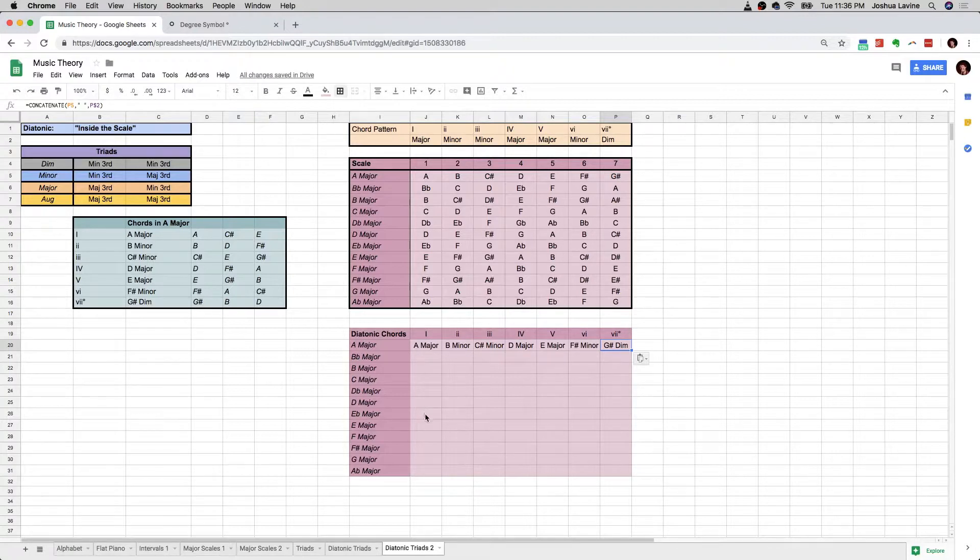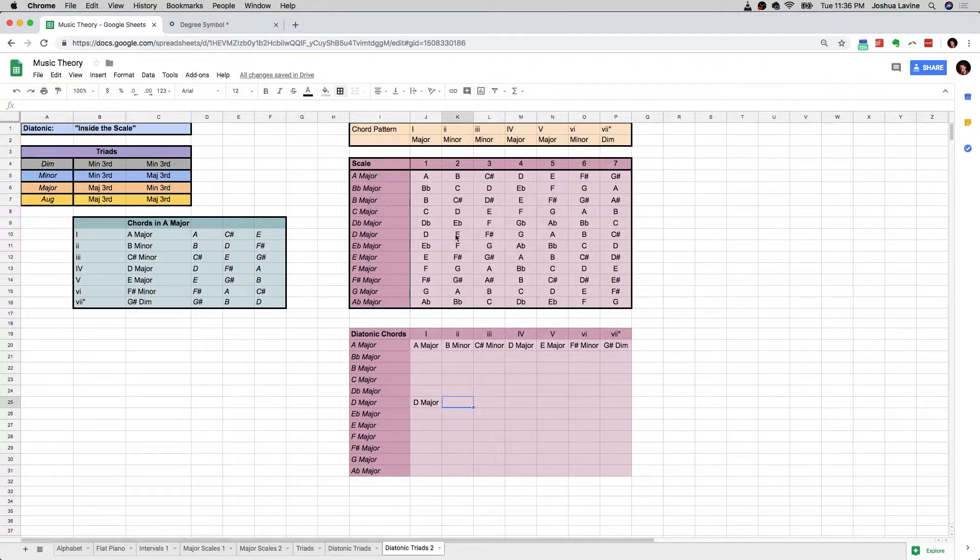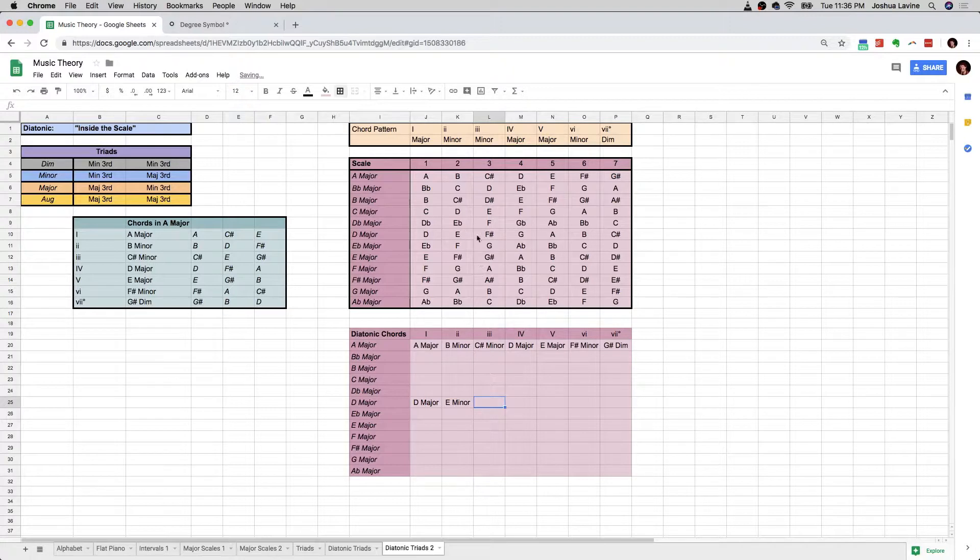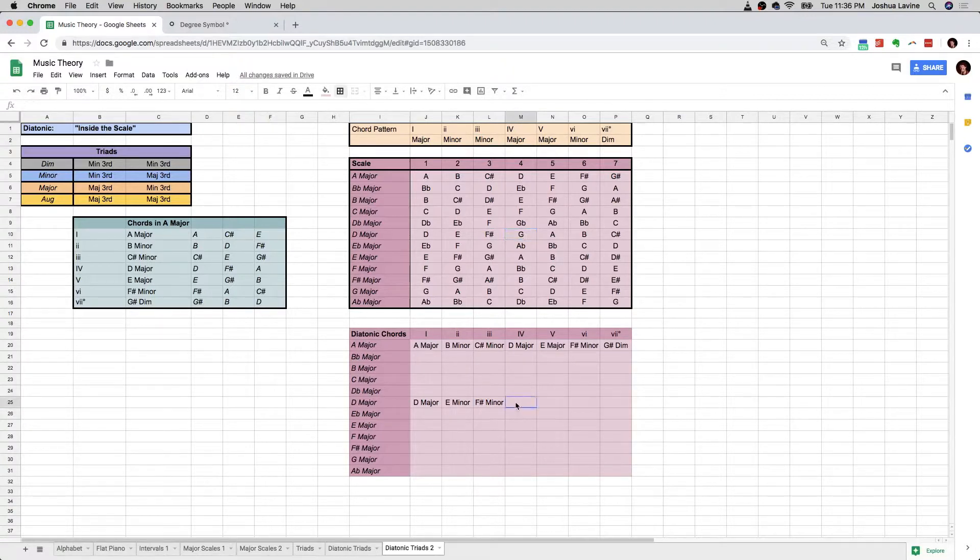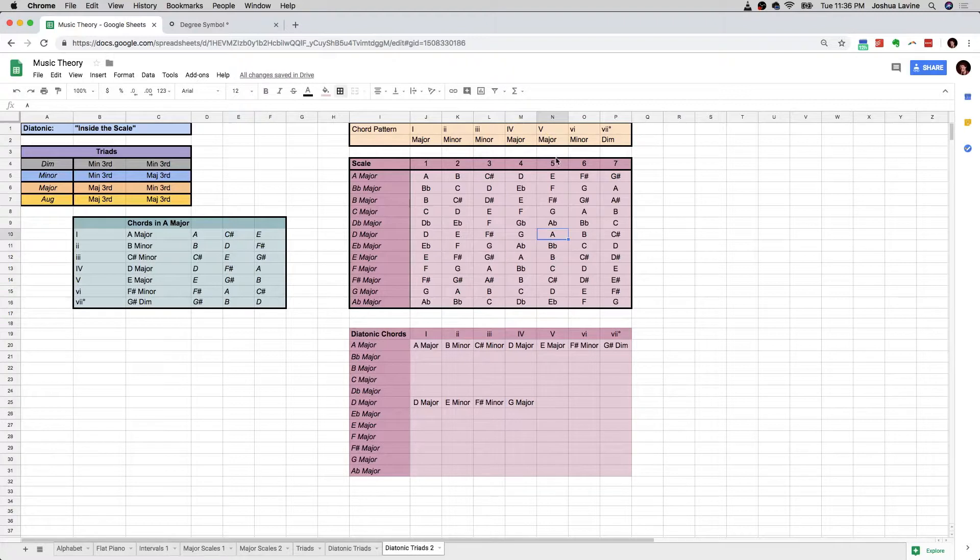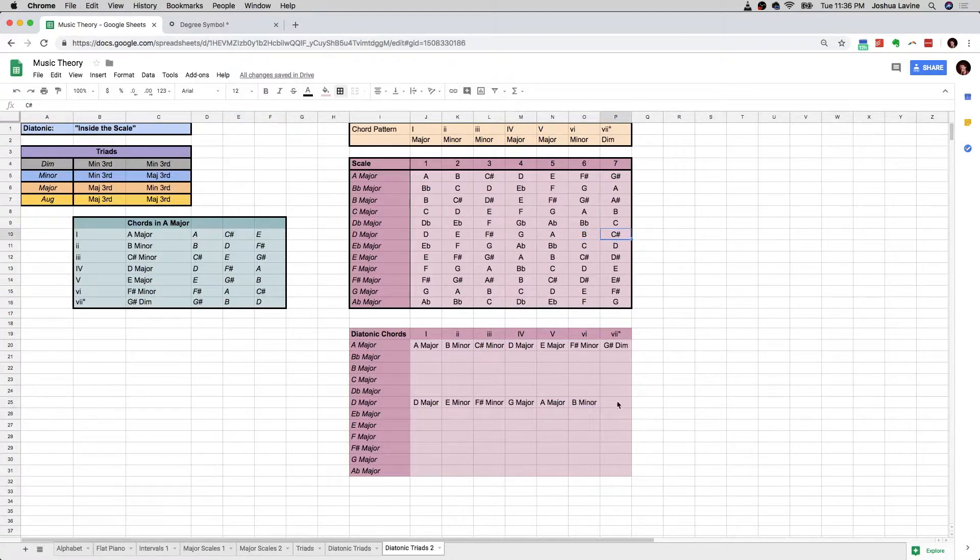Let's try it again for D major because we're familiar with that key now. D major, next would be, so we're looking at D major, the next chord would have to be E minor. The next chord would have to be F sharp minor. The next chord would have to be G major. The next chord would have to be A major. The next chord would have to be B minor. And the last chord would have to be C sharp diminished. Pretty cool.